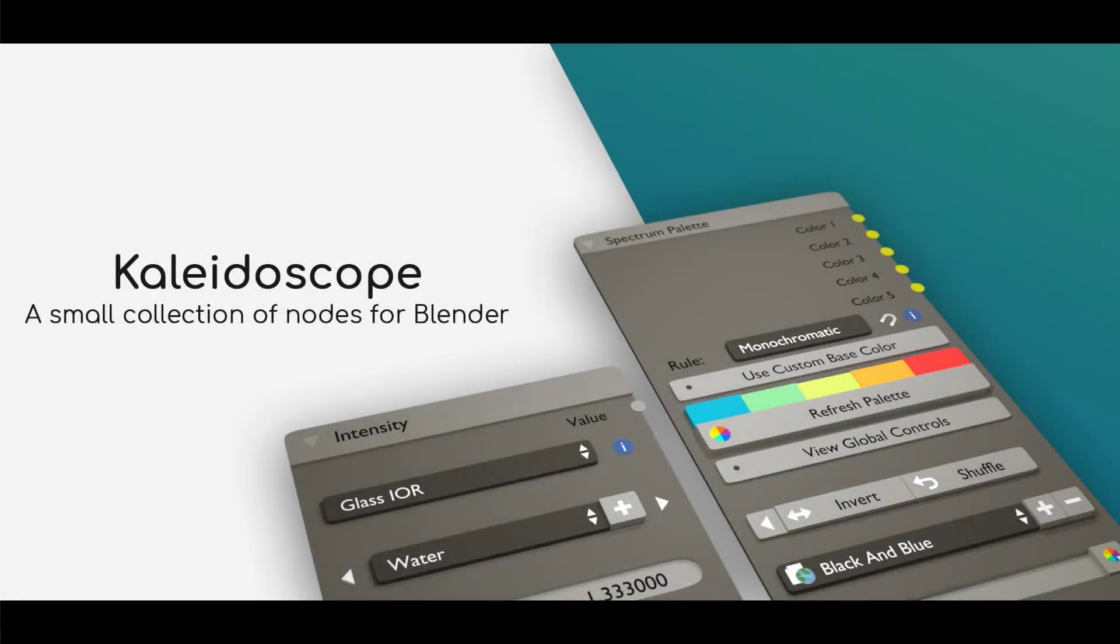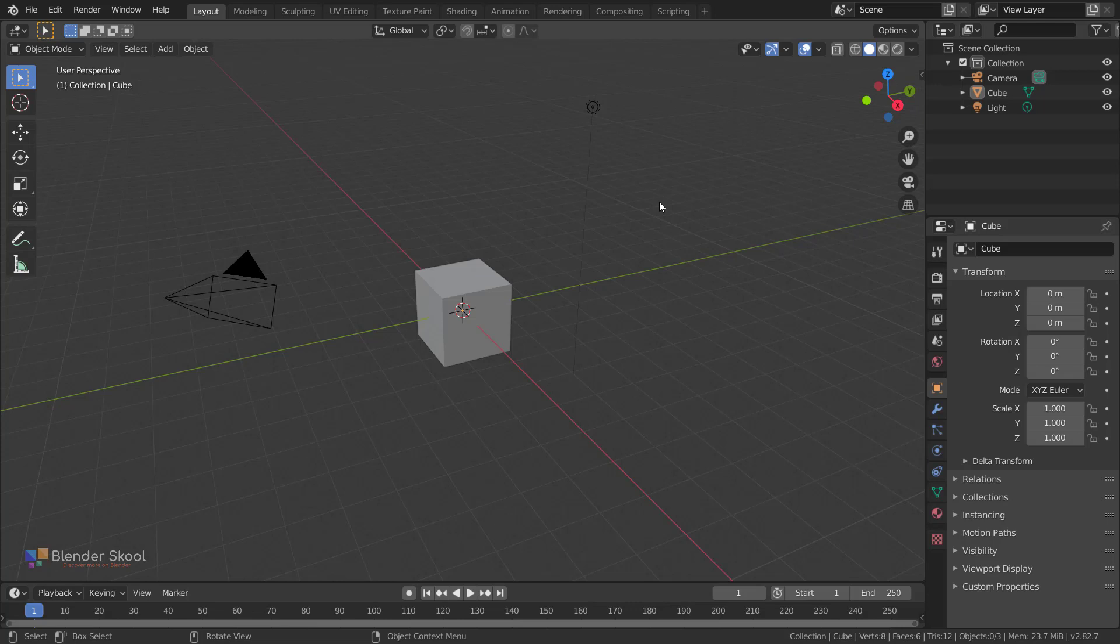Hello everyone, in this video I'll be sharing with you the new update of the Klydoscope add-on, which is version 1.1. After a lot of requests, the Klydoscope add-on has been made compatible with Blender version 2.81 and above.